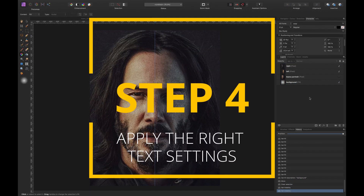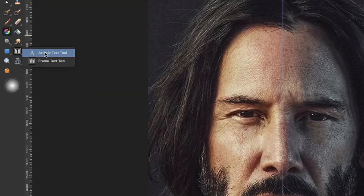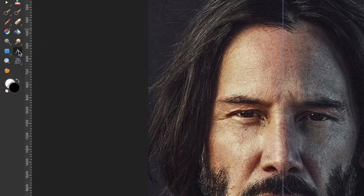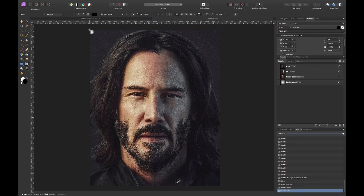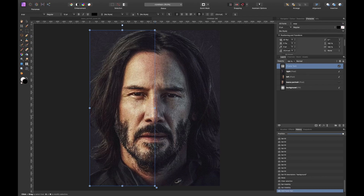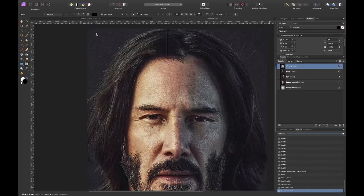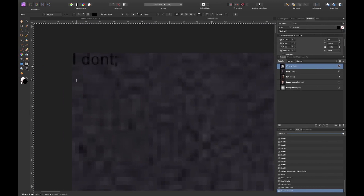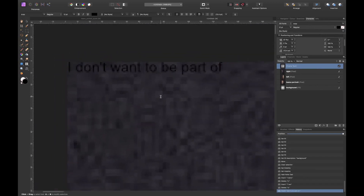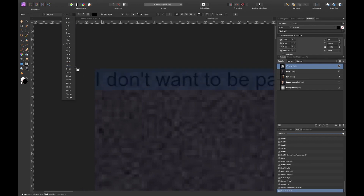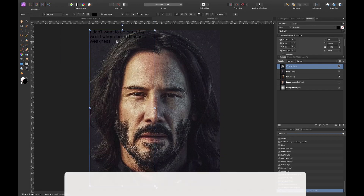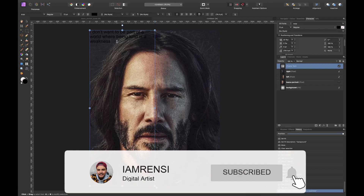Now it's time to type in the quote. I want to use the frame text tool — if you only see the artistic text tool, click and hold to find the frame text tool. Create a text box from the top left to the middle of the screen. The quote is: 'I don't want to be part of a world where being kind is a weakness.' Type that in and increase the font size to around 72 to see it, then we'll adjust further.